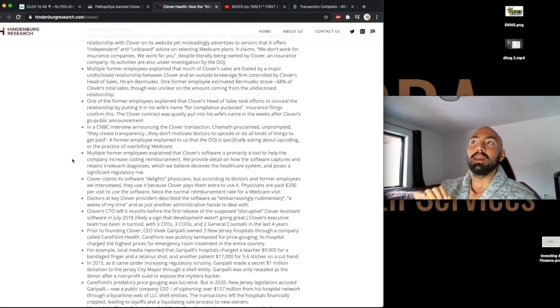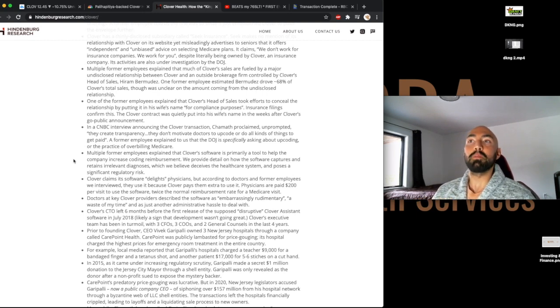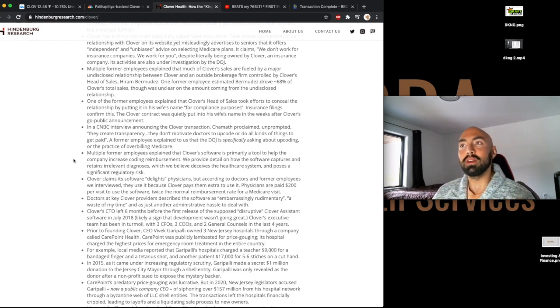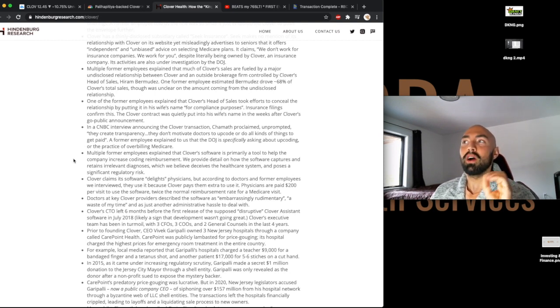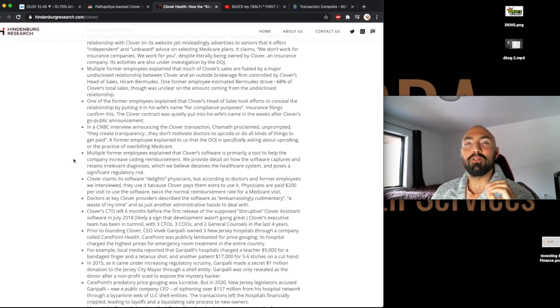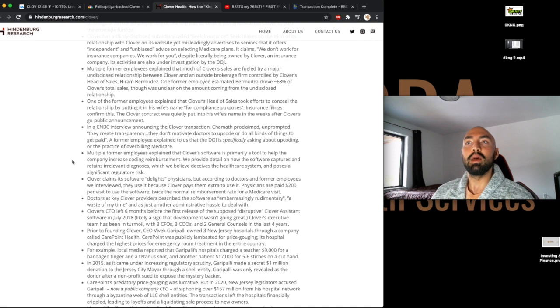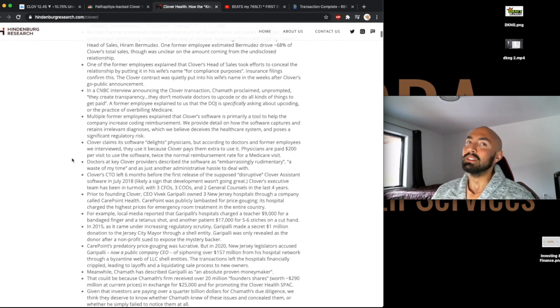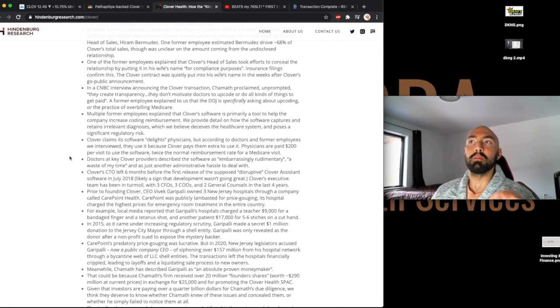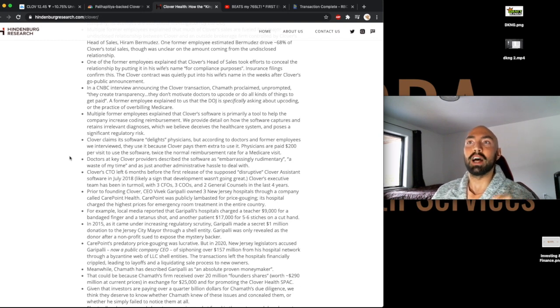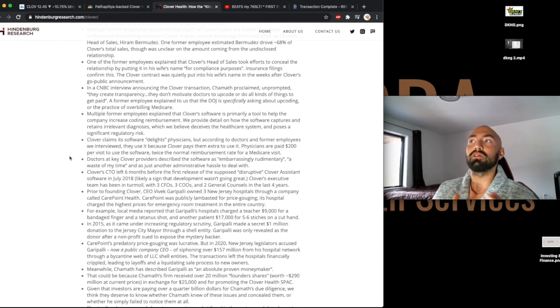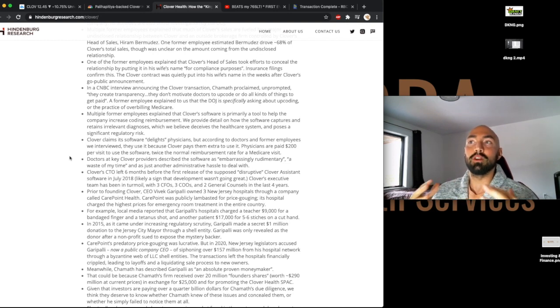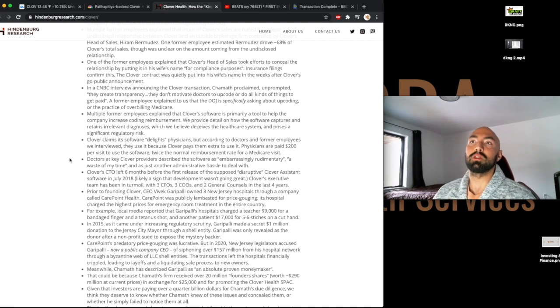Now, in a CNBC interview announcing the Clover transaction, Chamath proclaimed, unprompted, they create transparency, they don't motivate doctors to upcode, or do all kinds of things to get paid. A former employee explained to us that the DOJ is specifically asking about upcoding, or the practice of overbilling Medicare. So that's kind of an issue. Now, multiple former employees explained that Clover software is primarily a tool to help the company increase coding reimbursements. We provide details on how that software captures and retains a relevant diagnosis, which we believe deceives the healthcare system and possesses a significant regulatory risk.